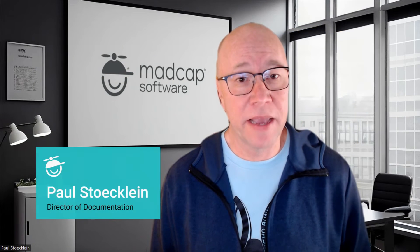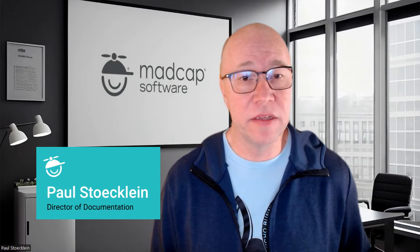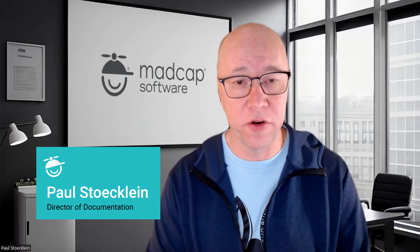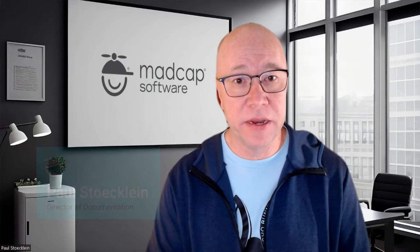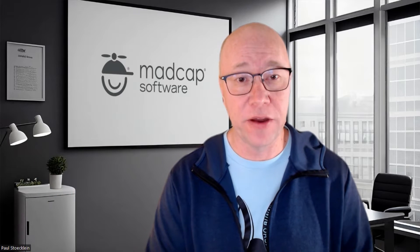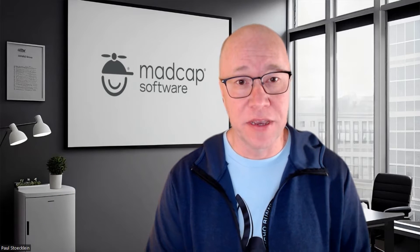Hi, I'm Paul with Madcap Software. In this video, I am going to go over building and publishing your Flare output.